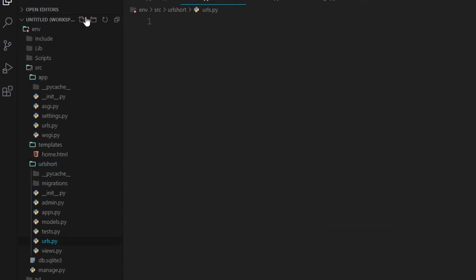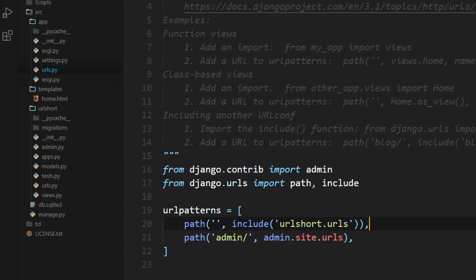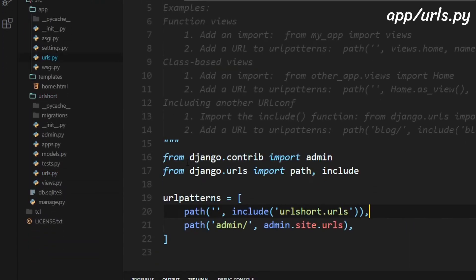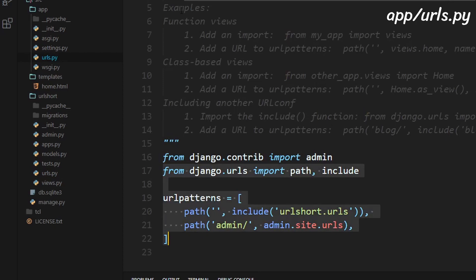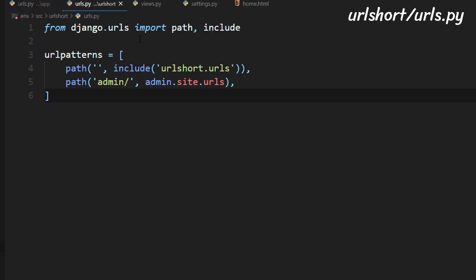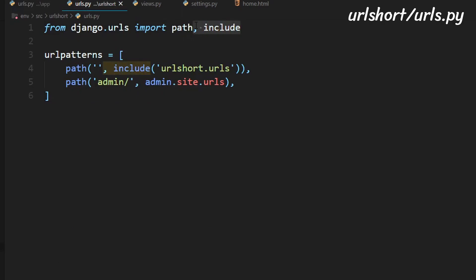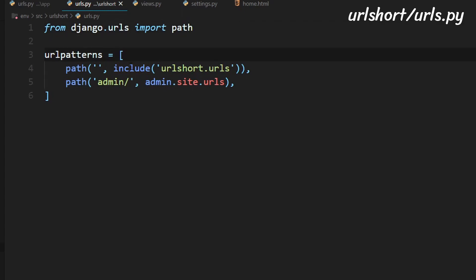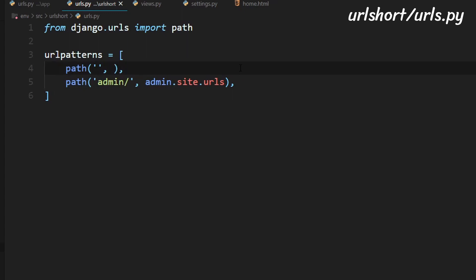click enter and we will have a blank python file. So we can copy some of these file paths from in here, copy that paste it right into this urls.py file inside the url short directory. We can remove this include and we can also remove the include url short dot urls thing as well as this admin.